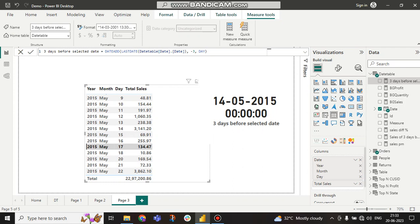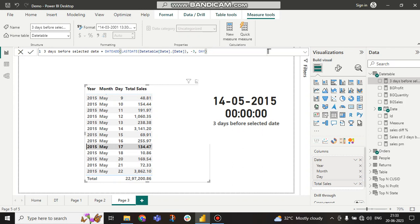For 'three days before selected date', this is a DAX calculation. What I am doing is taking the DATEADD function — last date of the table minus 3, meaning we are going back in time, and we want the value as DAY. From the date table, whatever value I am selecting, that is the last day — so May 17, 2015 is the last day. From the last day, I want to go three days before, that's why I am taking minus 3.